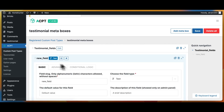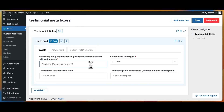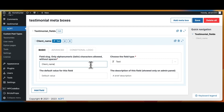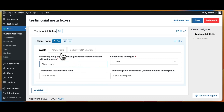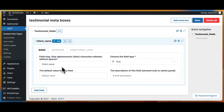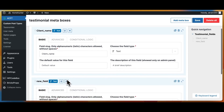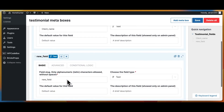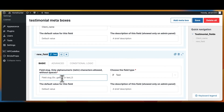Now we can create our custom fields. For the field slug, we write client_name, and for the field type, we will leave it as text. For the advanced tab, we write client name in the field label. You can change this according to your requirement. Then we will add the other fields, making sure each field slug, field type, and field label are set accordingly.